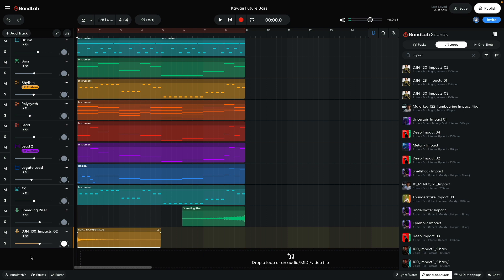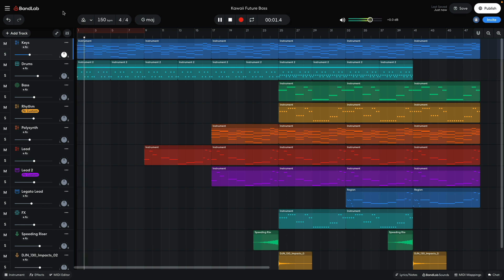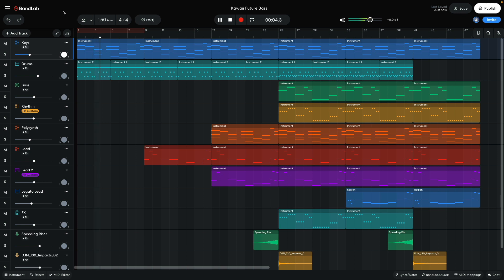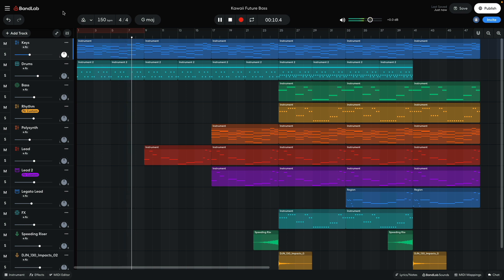Now I have all the elements I want to use. It's time to make an arrangement. The arrangement begins with the keys and drum beat playing. The first lead sound comes in on bar 9.